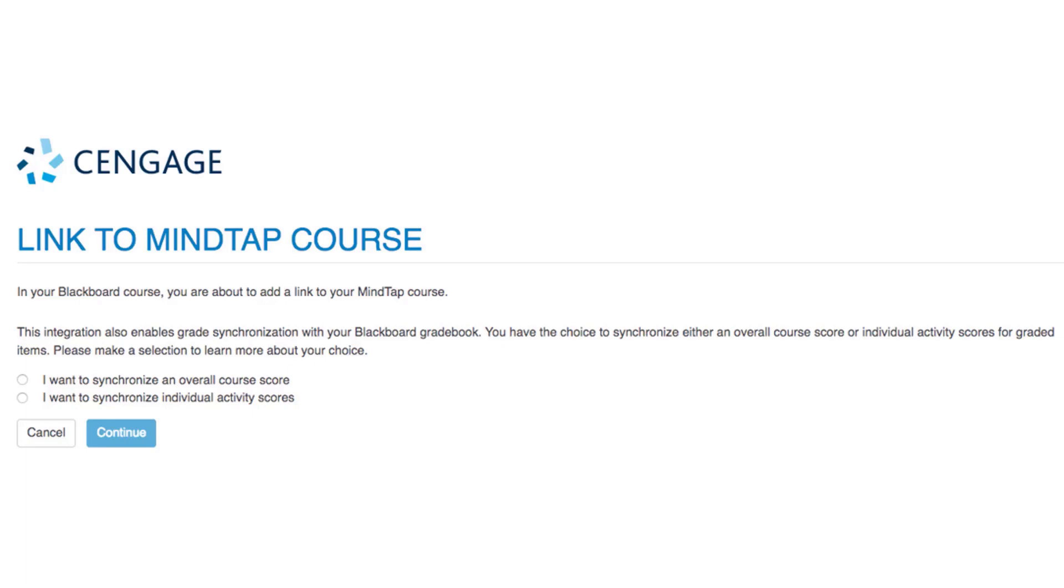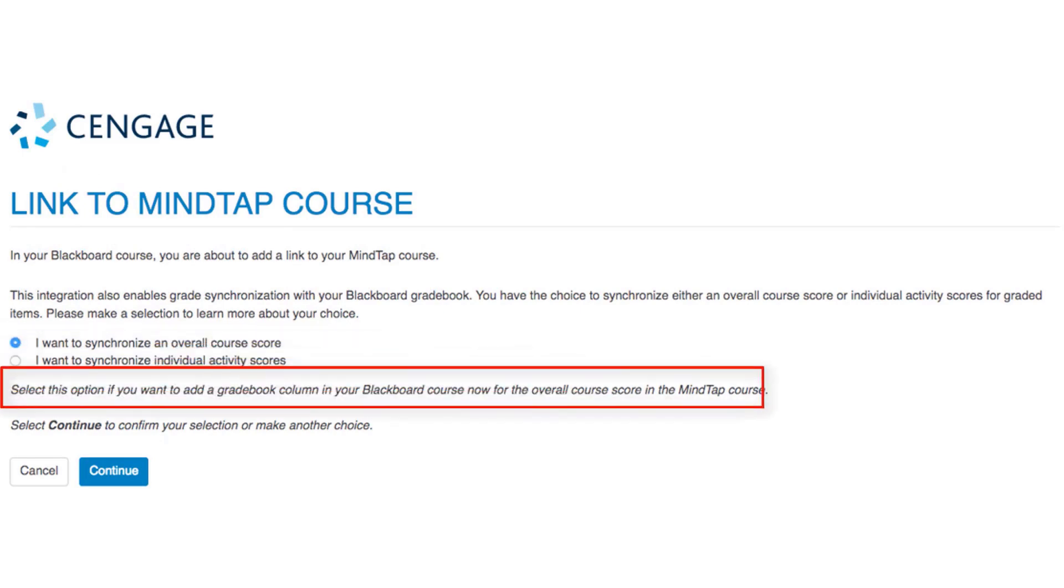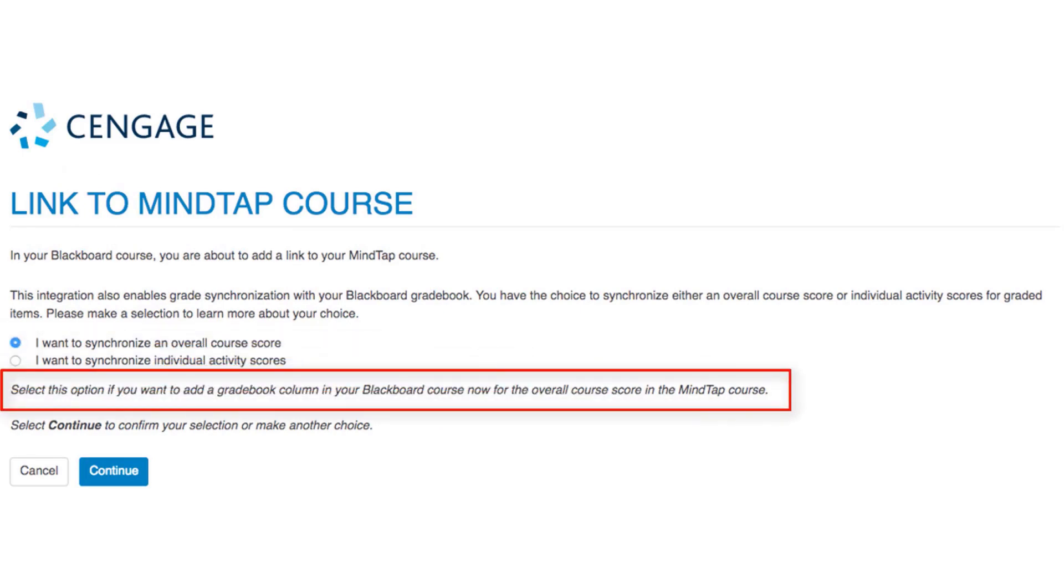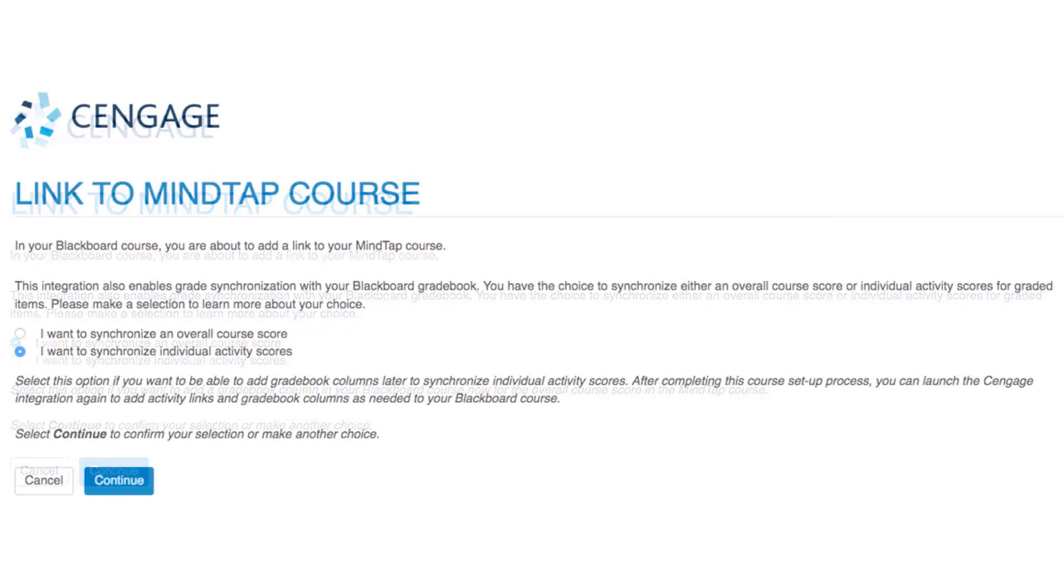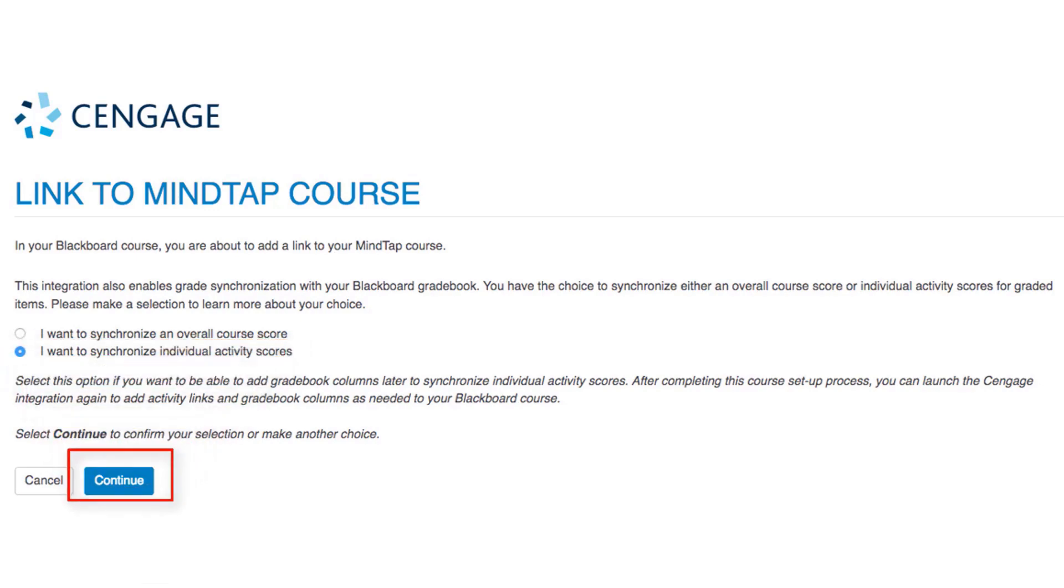On the next page, you will choose whether you would like to add a single gradebook column added to your LMS that will represent the total score for all the content assigned in MindTap. If you select I want to synchronize an overall course score, you'll receive a notice with additional information. If your preference is to link and synchronize individual assignment scores, then select I want to synchronize individual activity scores. Once you've made your selection, click continue.